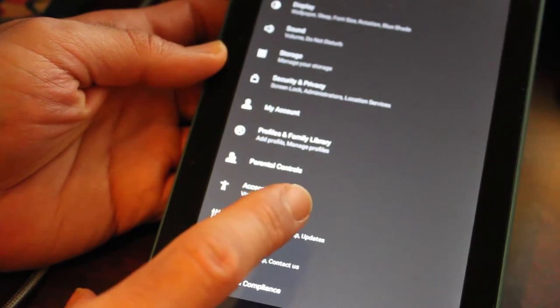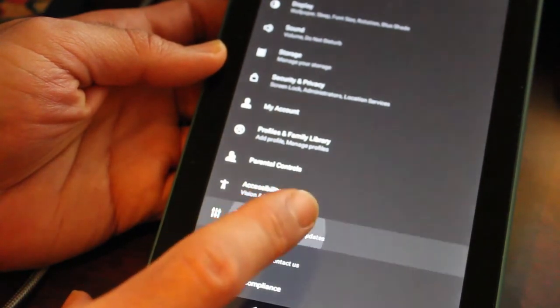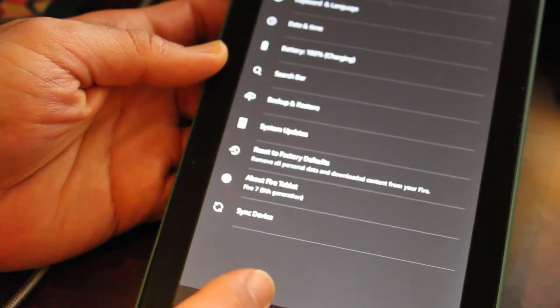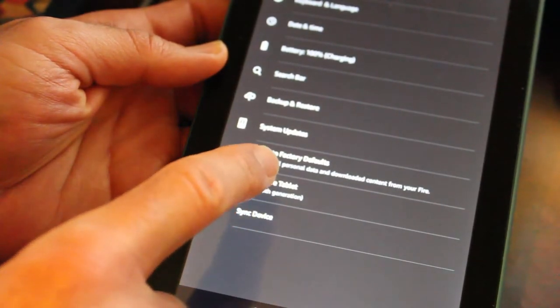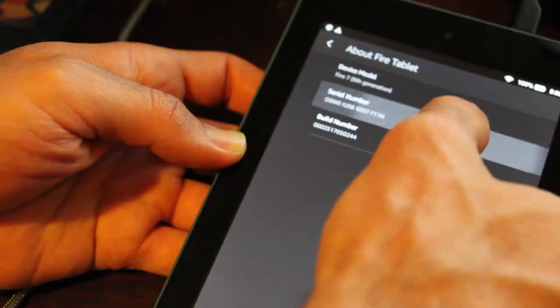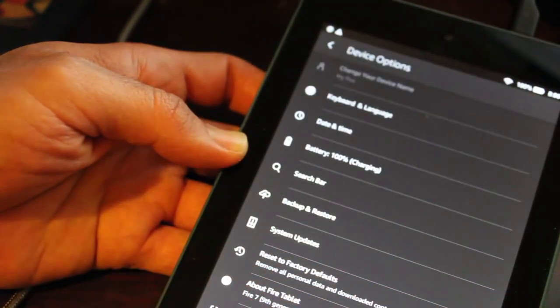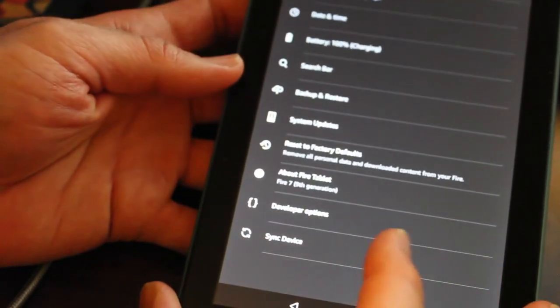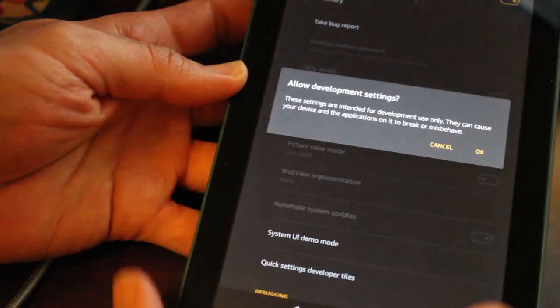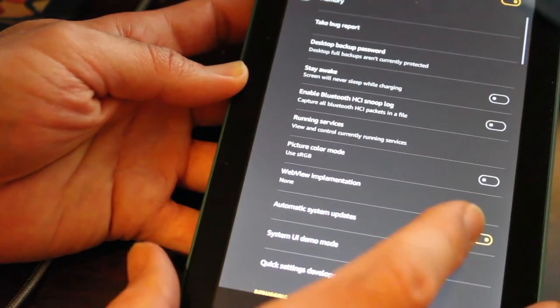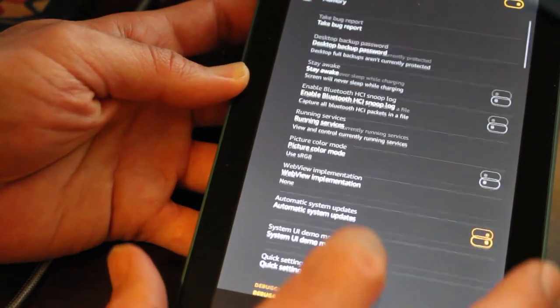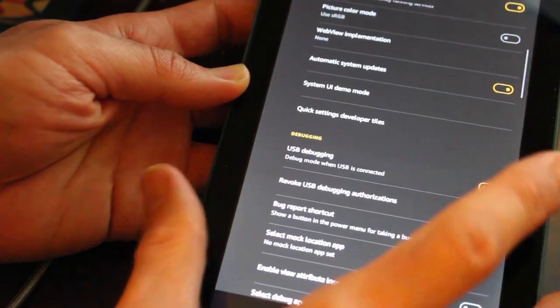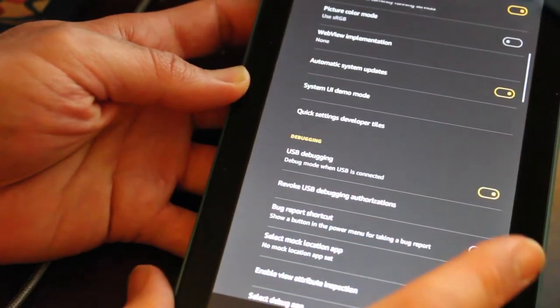So what we're going to do is click on the tablet. And we're going to go down to device options. And we're going to go down to about fire tablet. And here we're going to click the serial number. Click on that seven times. And now you have developer options. And we're going to turn on developer options. Okay.